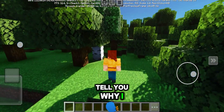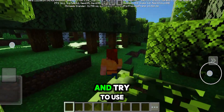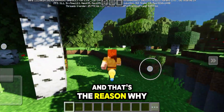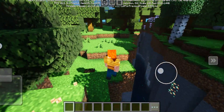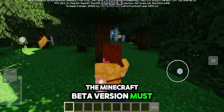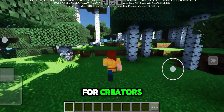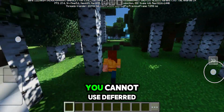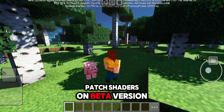Now let me tell you why I told you this difference. Basically everyone downloads the Minecraft patch version and tries to use the deferred shaders in the patch version. And that's the reason why you don't see the deferred technical preview option in your Minecraft. In order to use deferred shaders, you have to download the Minecraft beta version. Because there is an option called render dragon feature for creators which is only available on the beta version. You cannot use deferred shaders on patch version and you cannot use patch shaders on beta version.